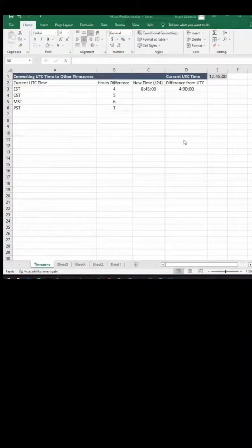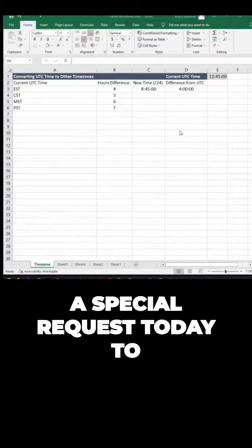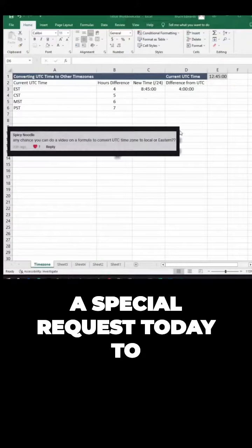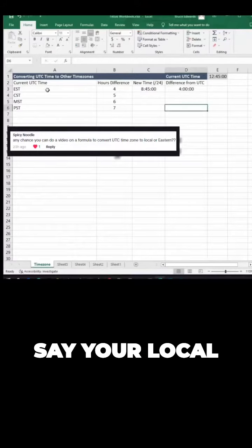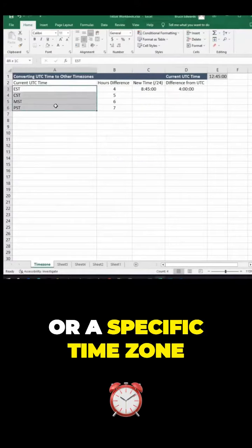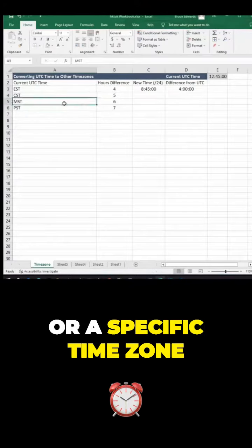Hey everyone, we got a special request today to convert time from UTC to your local or a specific time zone. We're going to accomplish this using the over 24 method.